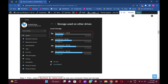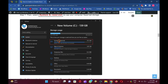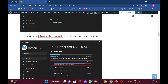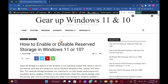Windows 11 or 10 automatically clears the reserved storage when the primary disk runs out of free space and needs more storage for Windows updates or other processes. The default size of reserved storage is around 7GB.